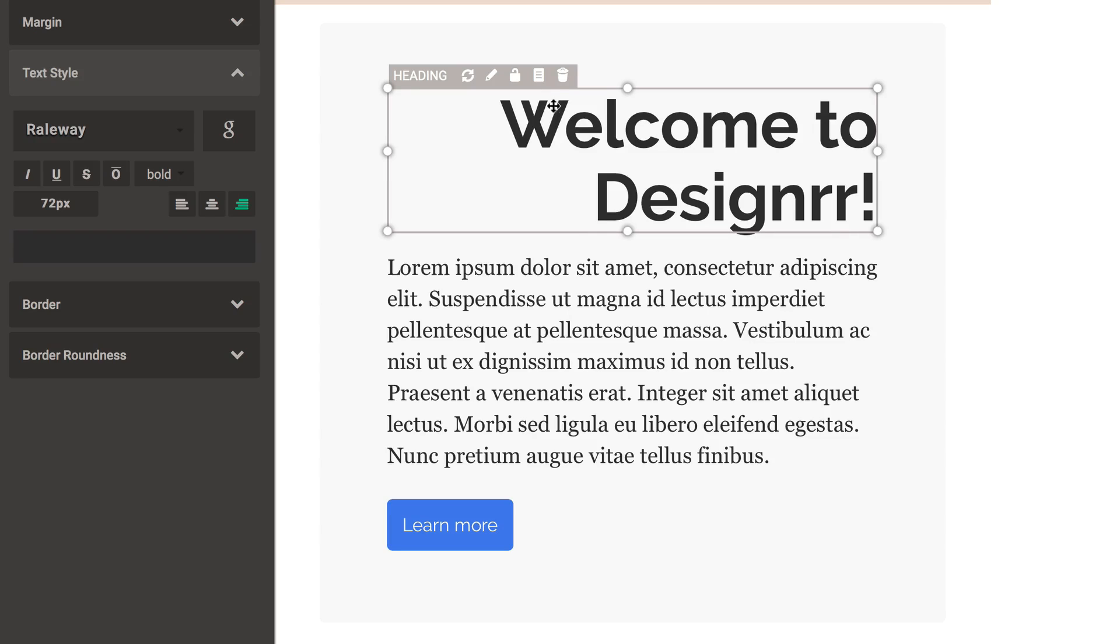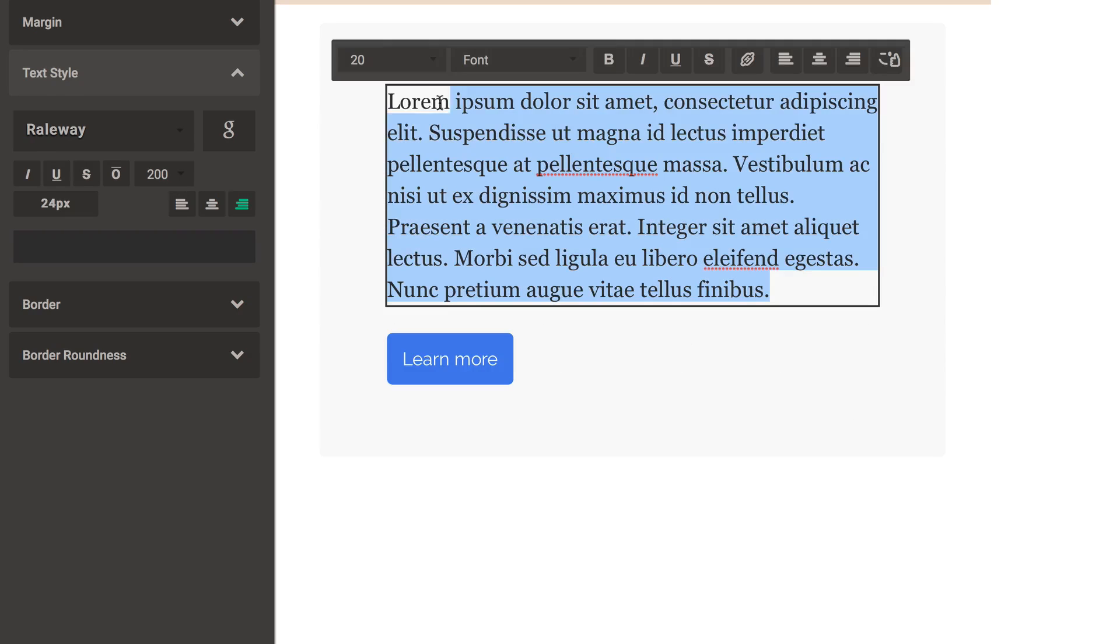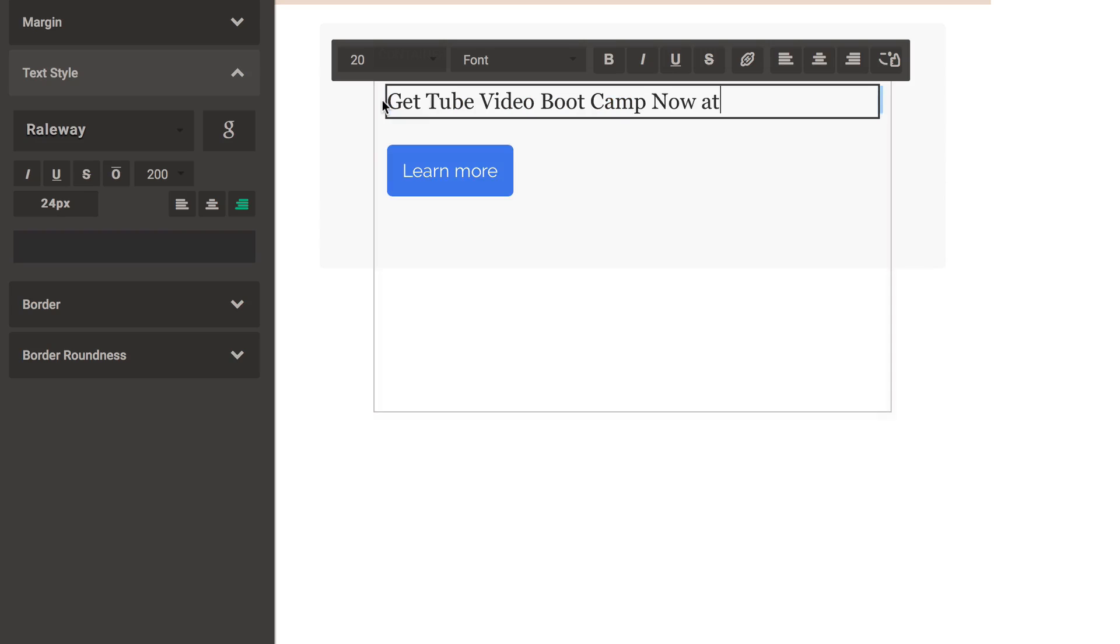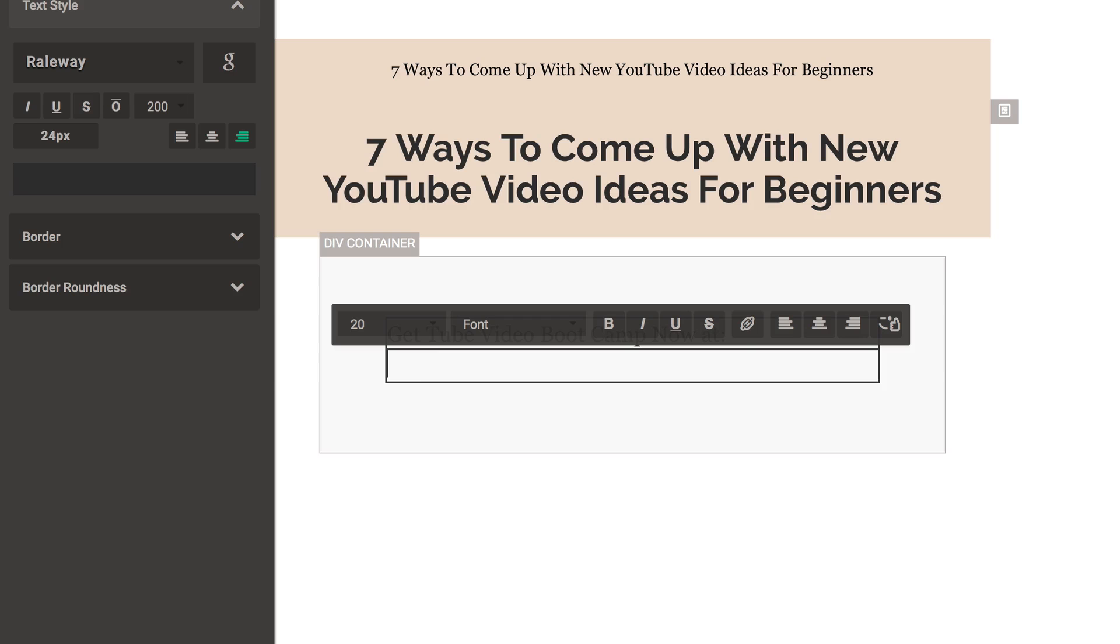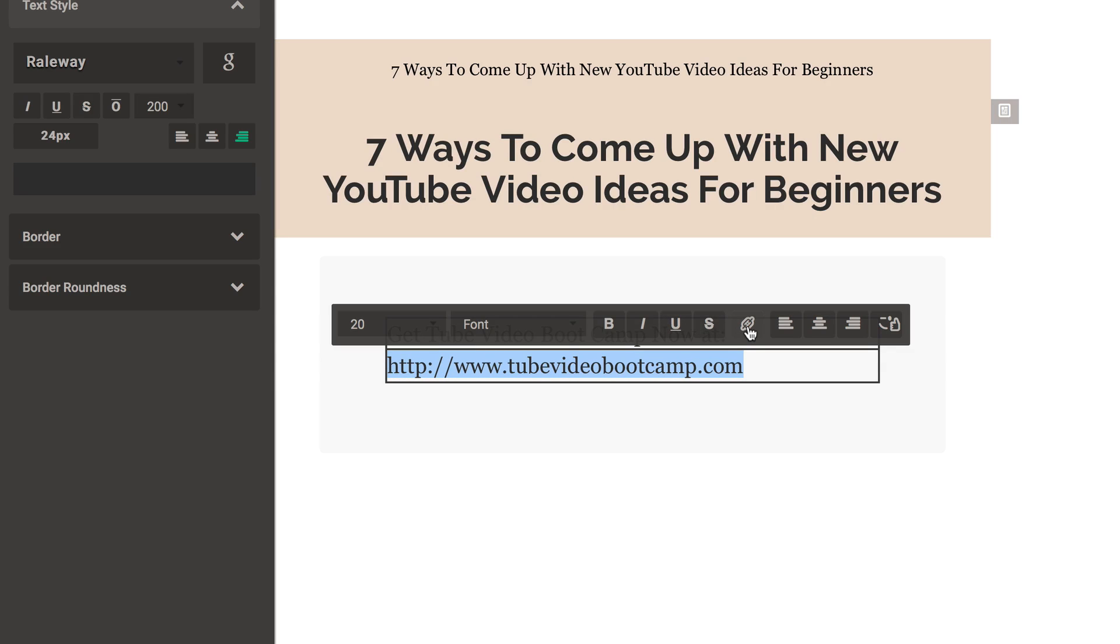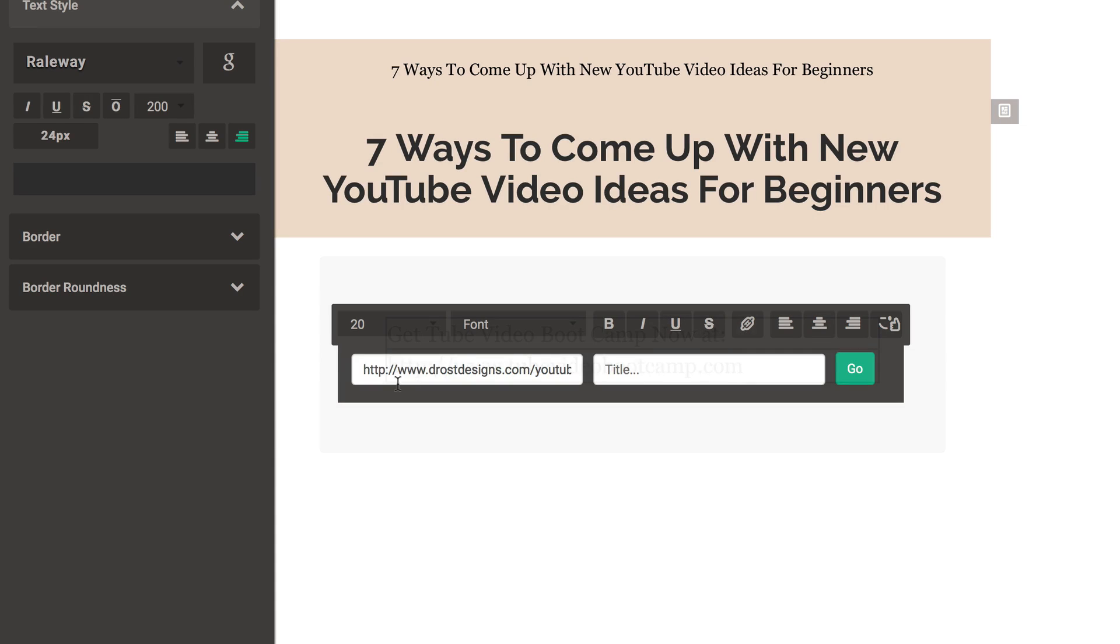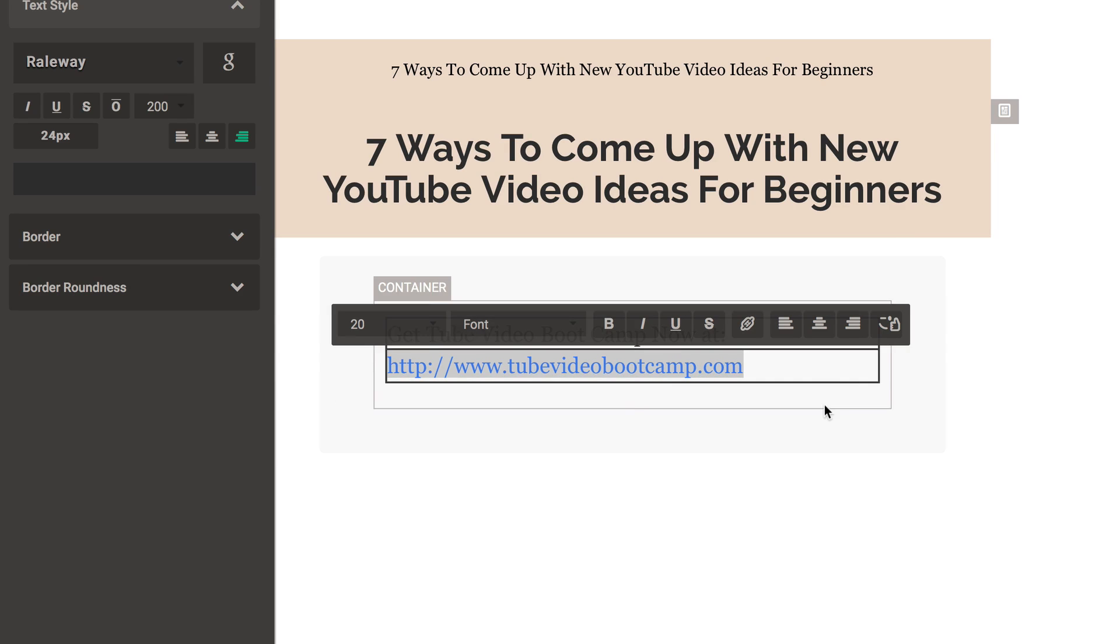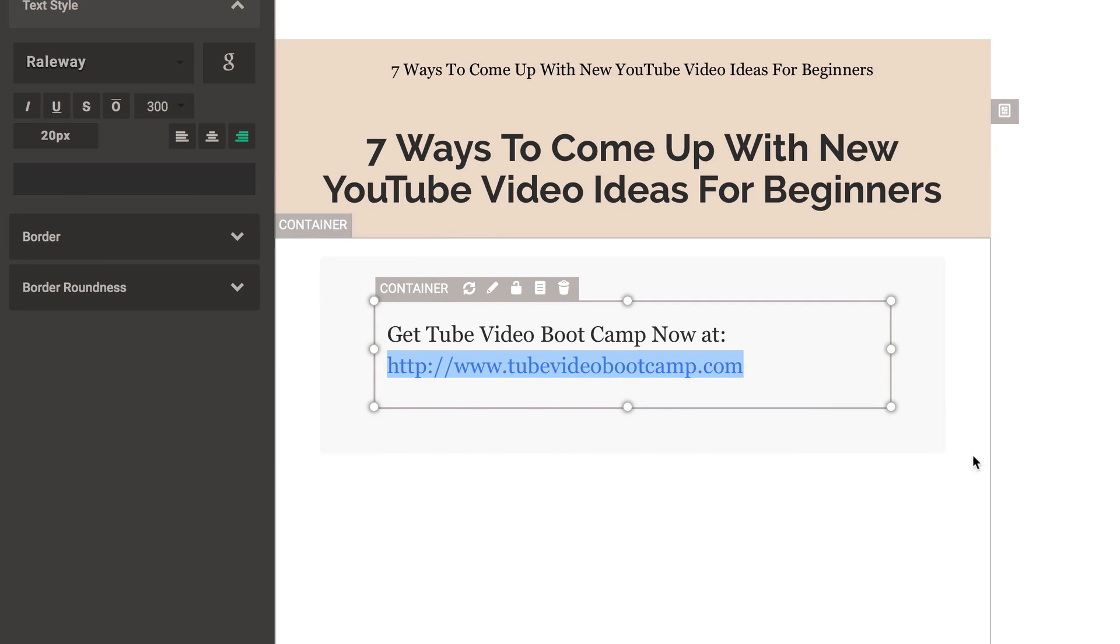I'm going to customize this so I'm going to click Trash. Change the text there. Add a call to action here. Get video bootcamp now. Add a link in there. Highlight it. Click the link icon. Click Go. Here's my link.